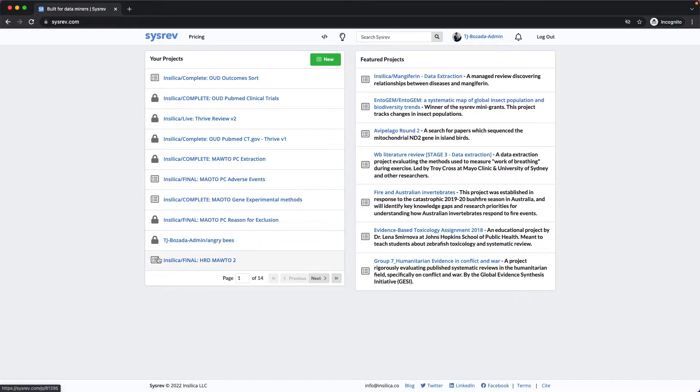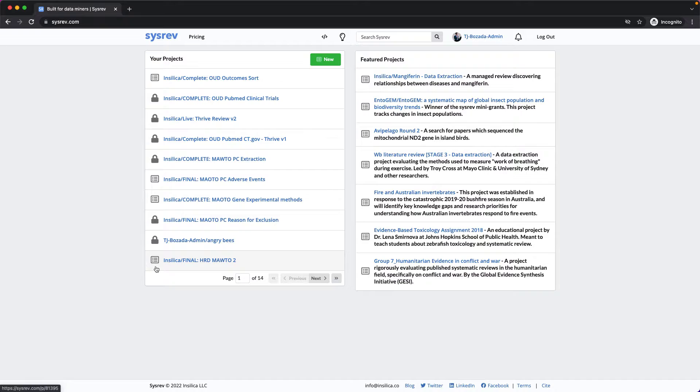Last, I can see which projects are public and which are private. Public projects are completely open access. That means that anyone with a URL can access the project and information within. Alternatively, private projects can only be accessed by the project's members.